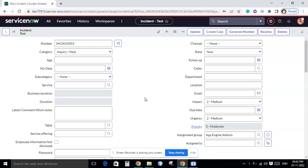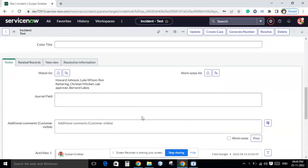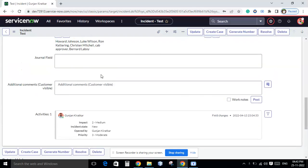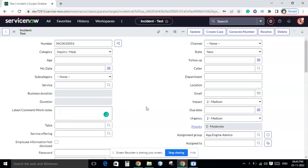Hello everyone, today I am coming up with a new use case related to calculated values in ServiceNow. What I want to achieve is to fetch the latest comment or work note from the activity stream into a specific field, using the calculated values functionality.